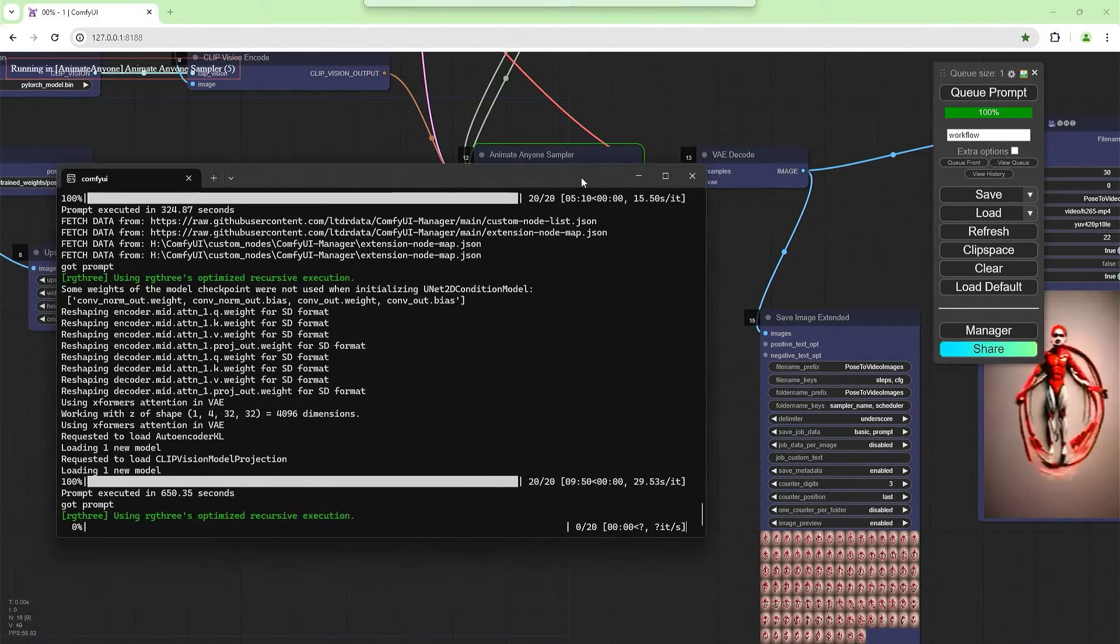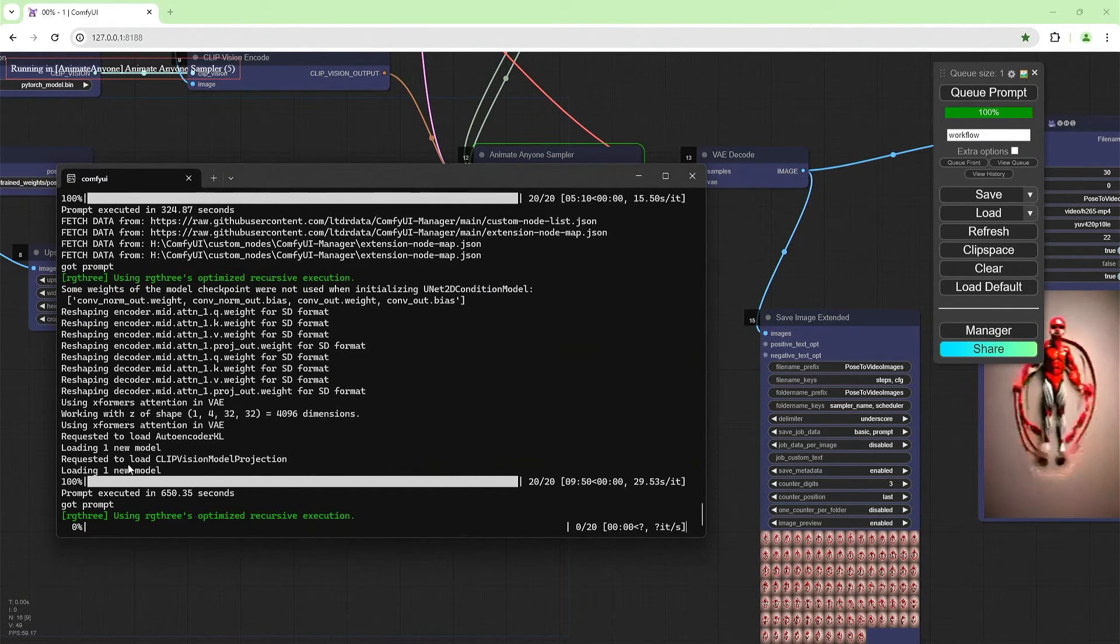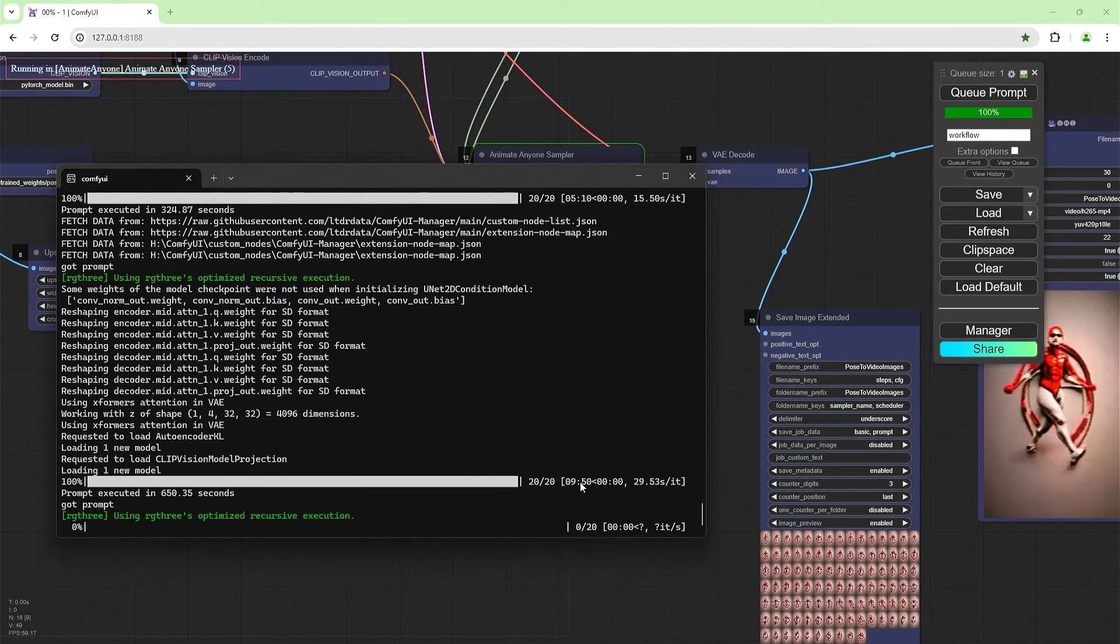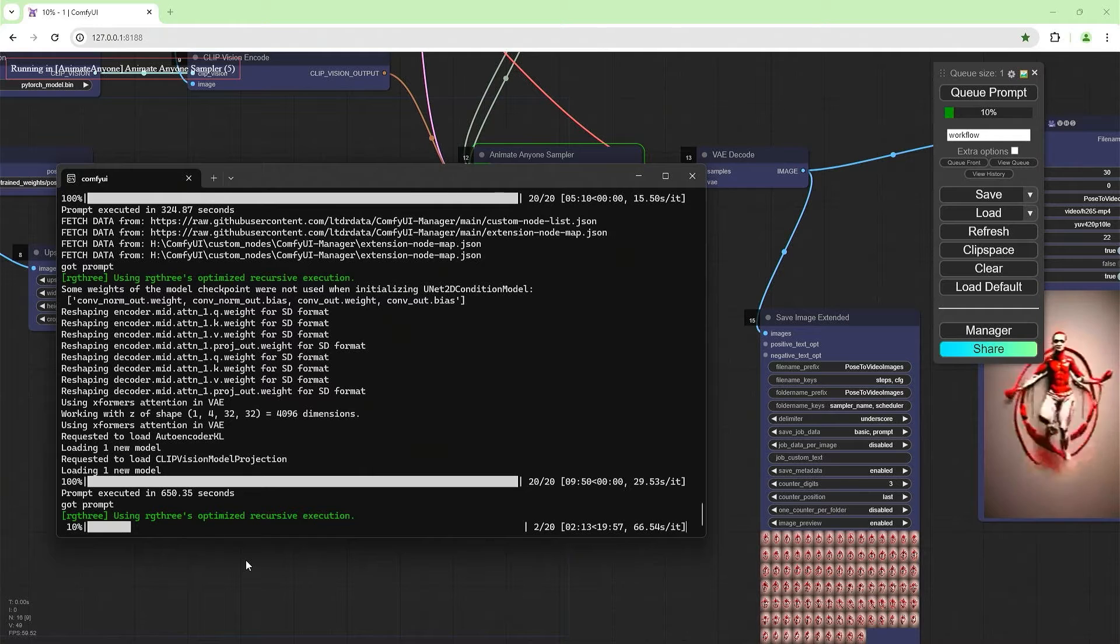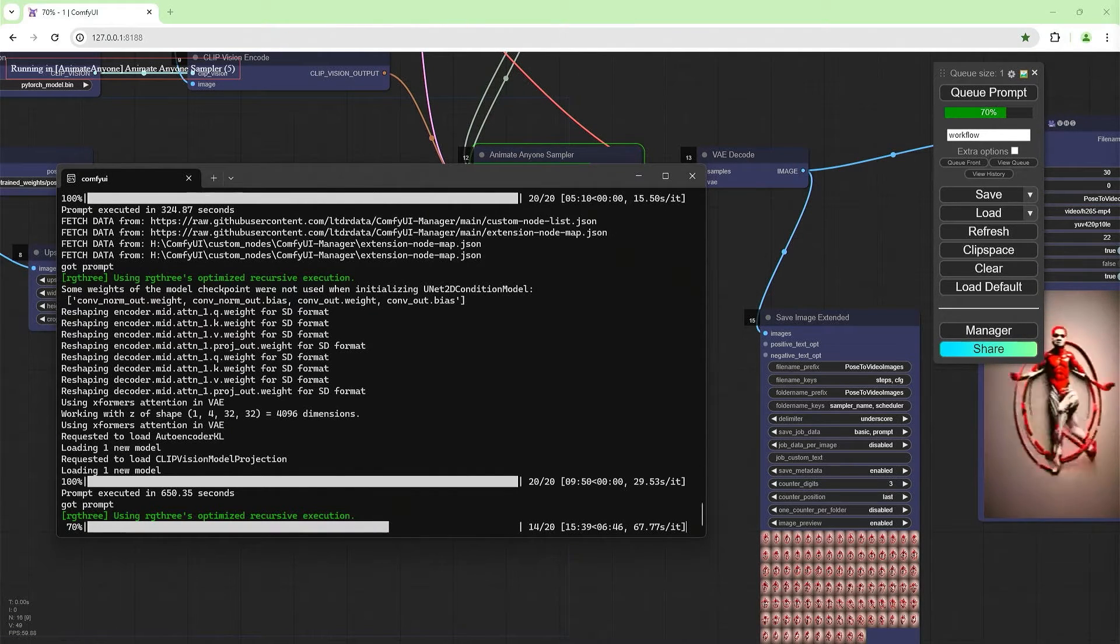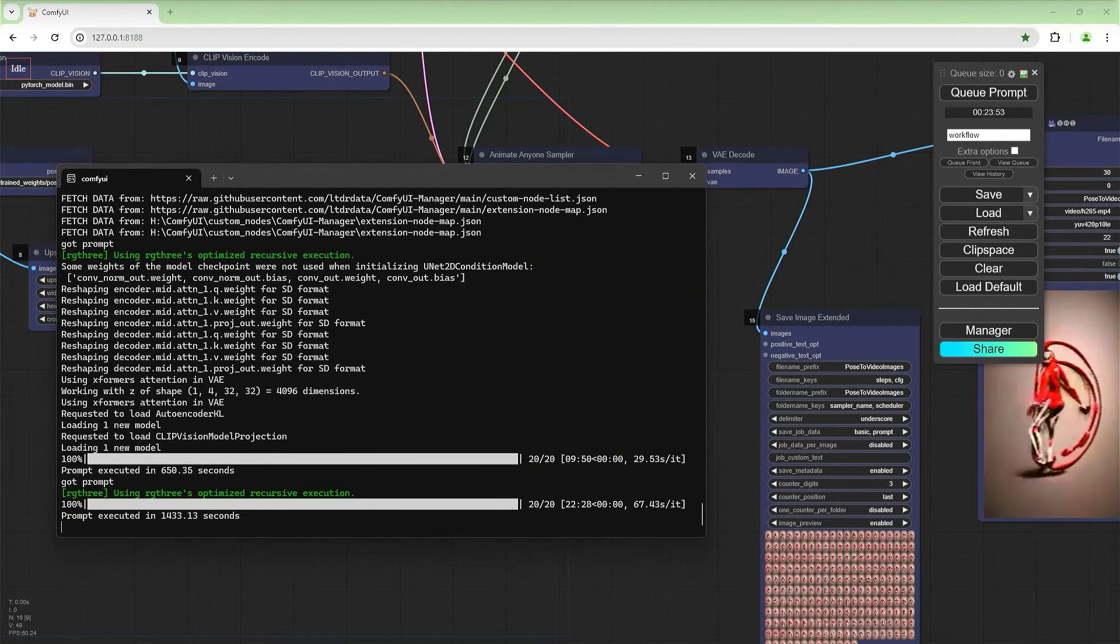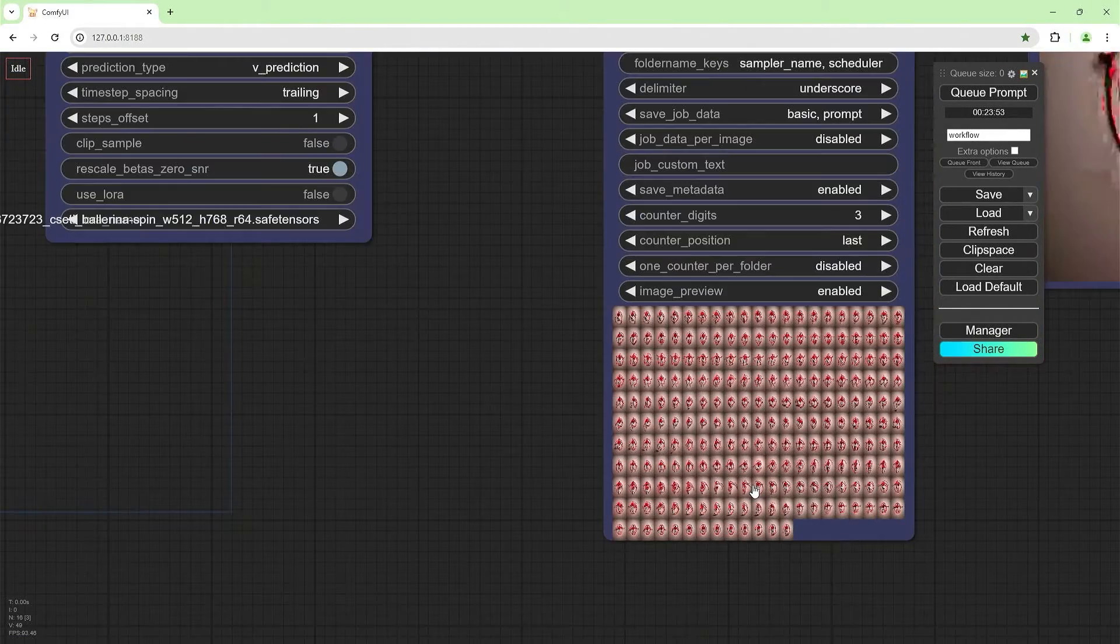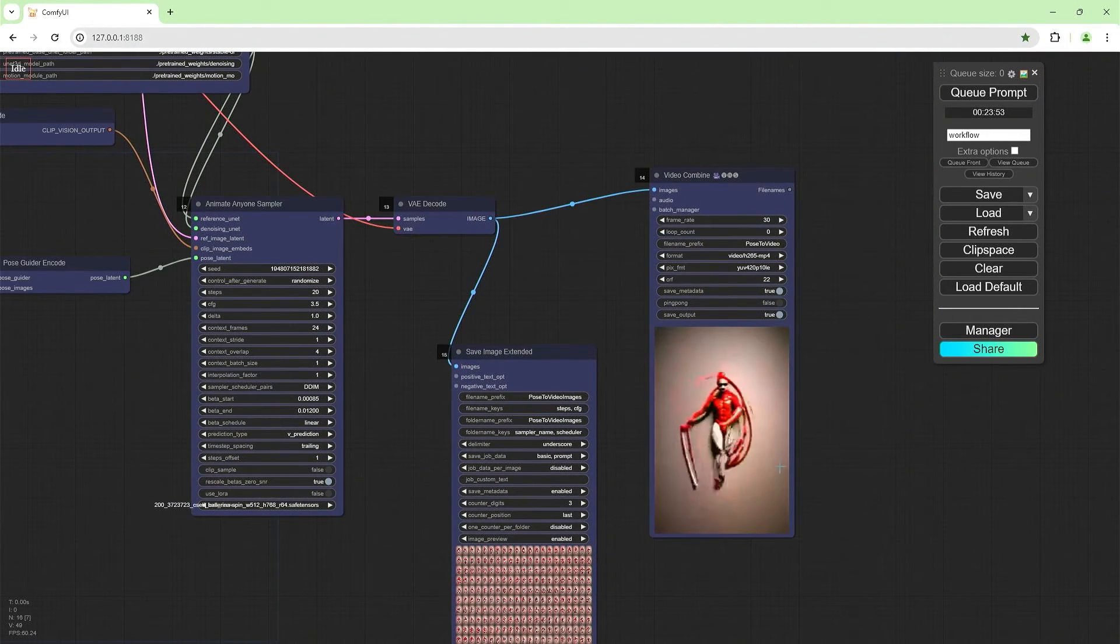This time it's going to take a bit more than 10 minutes and 50 seconds. Here it says nine minutes and 50 seconds because it was just that sampler process. The Animate Anyone sampler process took nine minutes, 50 seconds. The rest of the workflow took about a minute. That took just under 24 minutes. If I zoom in here, you can see all the 223 frames that it created. There's the rest of the video.